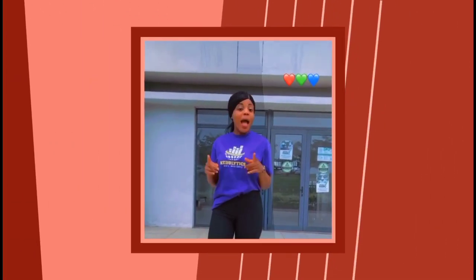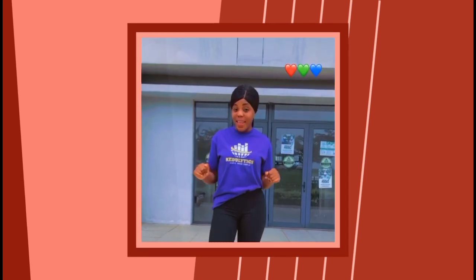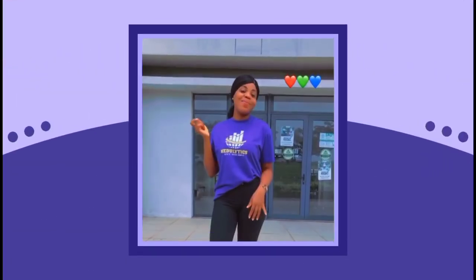Have you subscribed to Caduletics yet? If not, do so now. Statistics made simple.